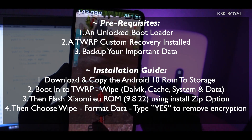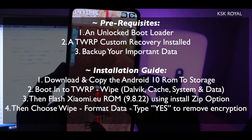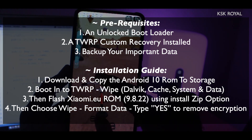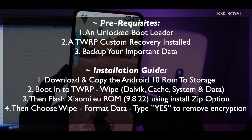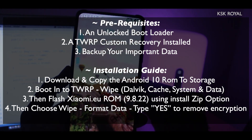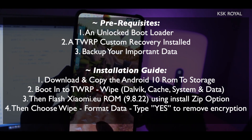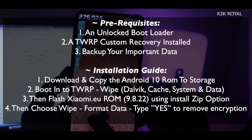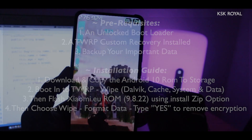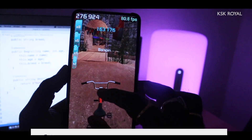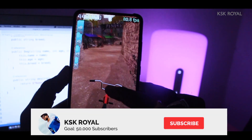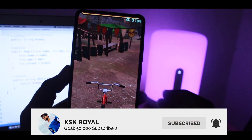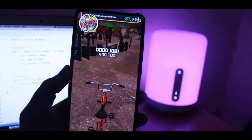And that's it guys. This is a quick look at Android 10 running on Redmi K20 Pro with MIUI 11 features. If you like this video, hit the thumbs up button down there, and don't forget to subscribe to this channel and click the bell button to get notified whenever I upload a new video. Thanks for watching. This is your boy KSK Royale. Peace out.